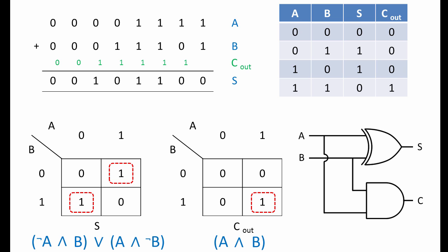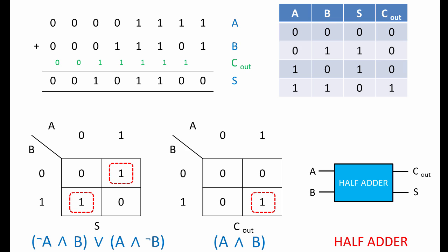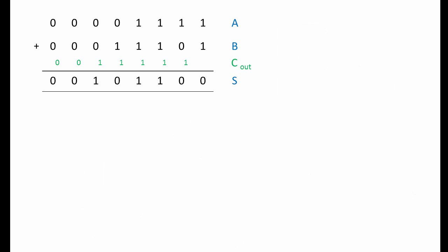This particular circuit is known as a half adder. It's the fundamental building block of a circuit that can perform the whole addition calculation. Here's a simplified representation of the half adder circuit. But we don't have the whole picture yet.